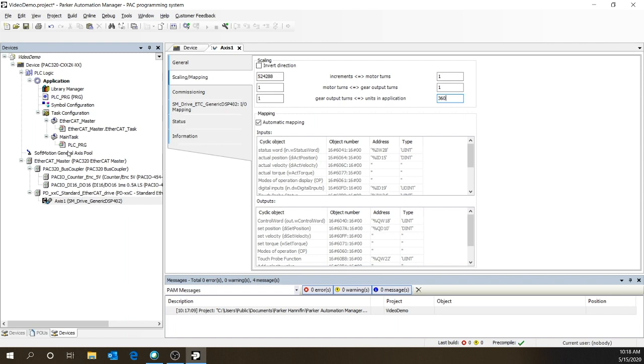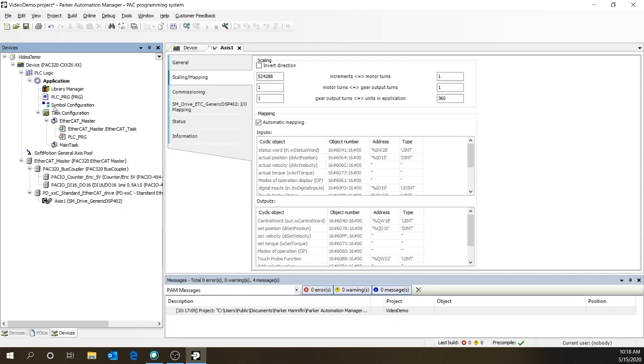Let's move the program up to the EtherCAT master scan. Any program that has motion commands needs to be in the EtherCAT master scan. All right, let's write the program.